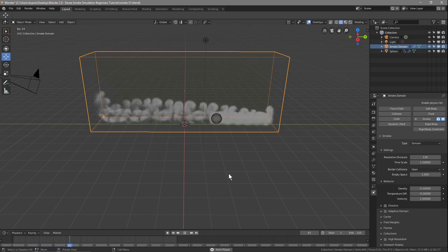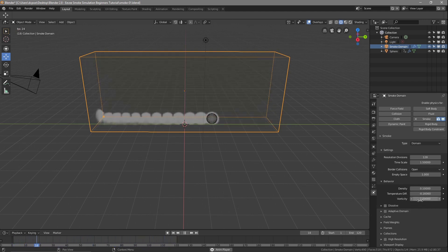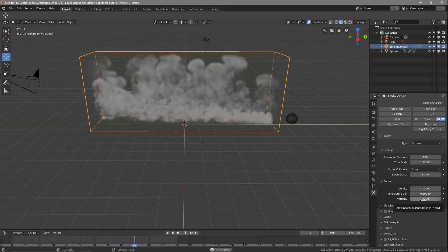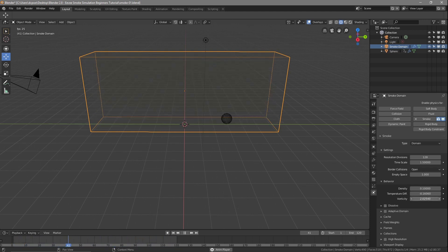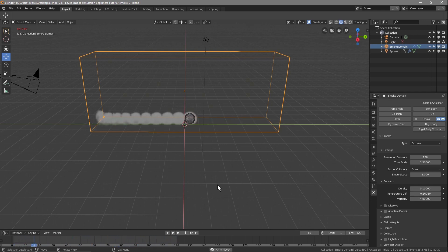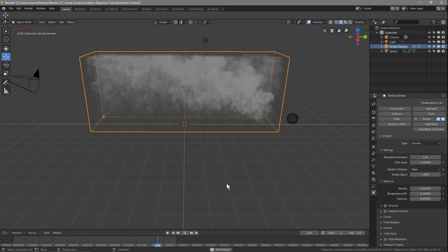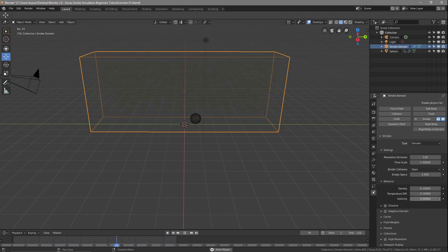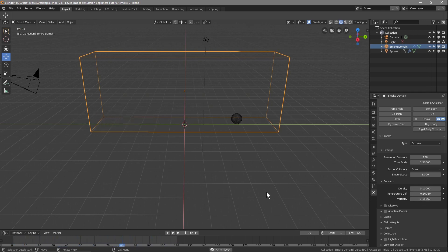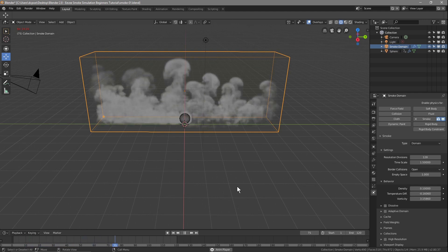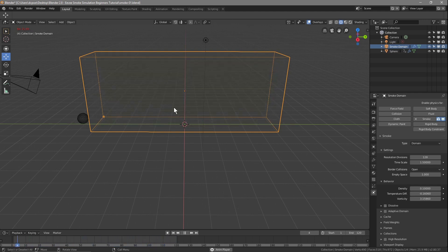I quite like how the smoke mixes together when it passes backwards and forwards. This next setting is to do with turbulence. If we increase it, it gives more turbulence and movement on the smoke as it's intersecting. Maybe that's a bit too much — let's bring that down. Something like this would be good.